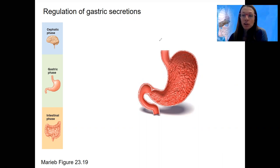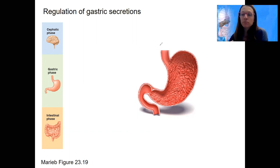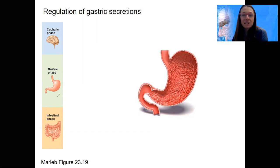So this is thinking about stomach activity, gastric secretions — all those cell types we talked about in the gastric glands producing their stuff: acid, pepsinogen, gastric juices. What regulates that? There are three different phases that have different stimuli. One is going to be stimuli in the brain, one in the stomach, and one in the intestines.